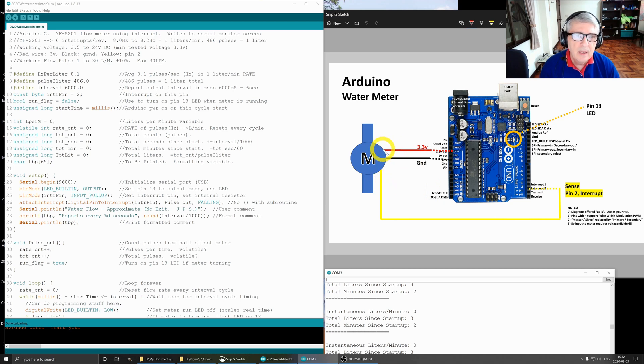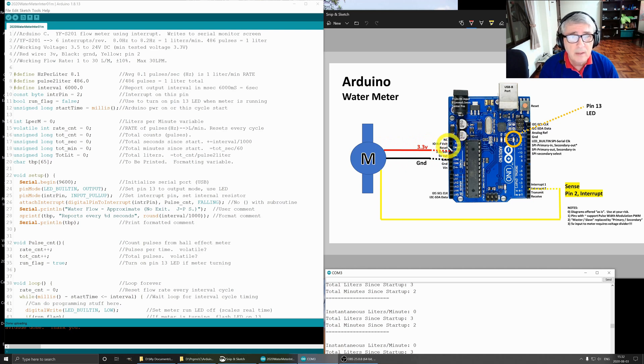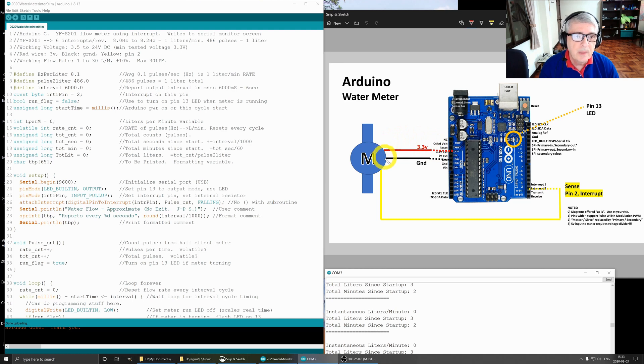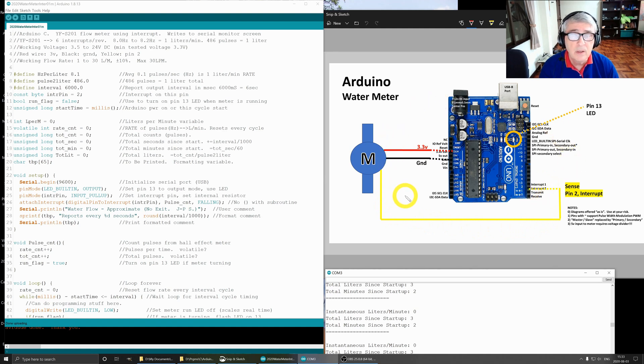The hall effect switch will run on 3.3 volts. A lot of people use 5 volts, but if you do that you cannot hook directly to the Arduino or you will damage it. You'll need a voltage divider, which is not in this circuit. This wire goes to ground and then the yellow wire comes back here to interrupt 2 on pin 2. That's it for the circuitry, very simple.